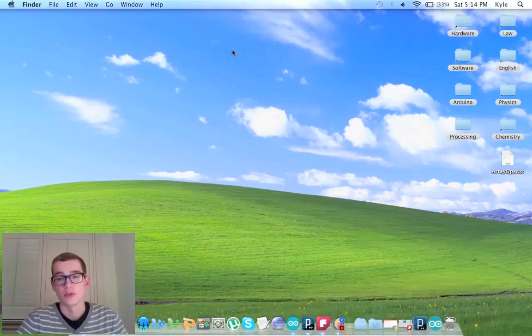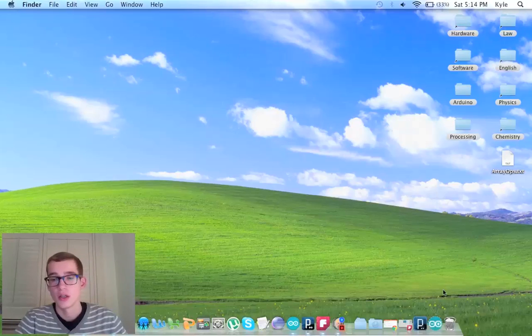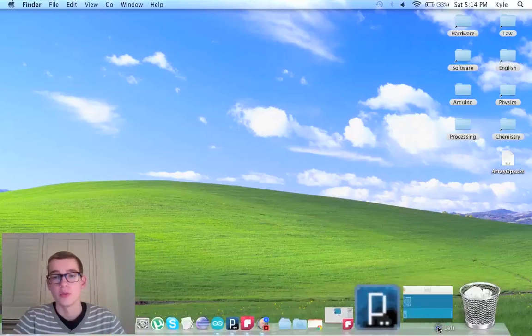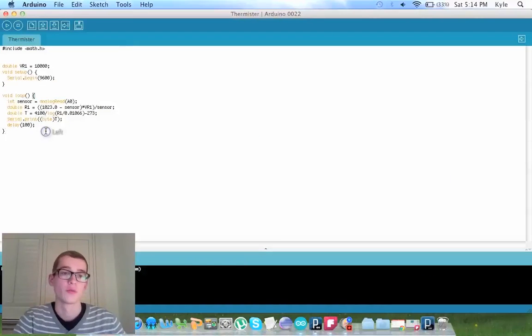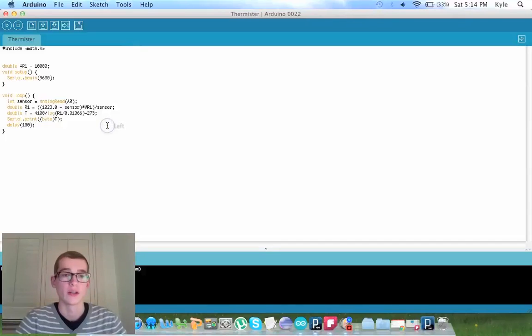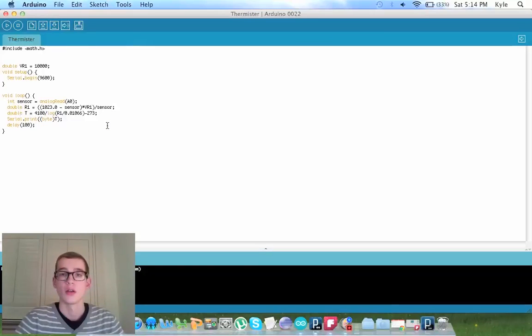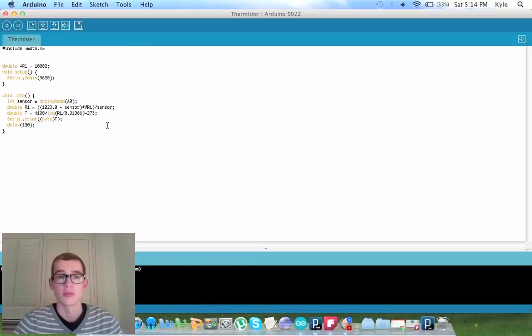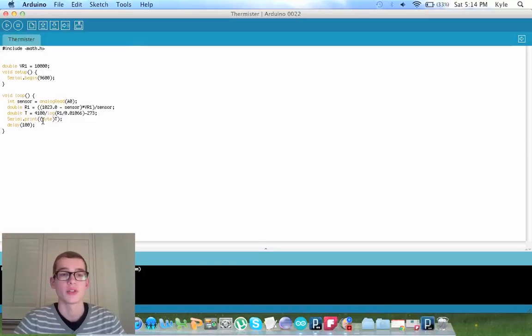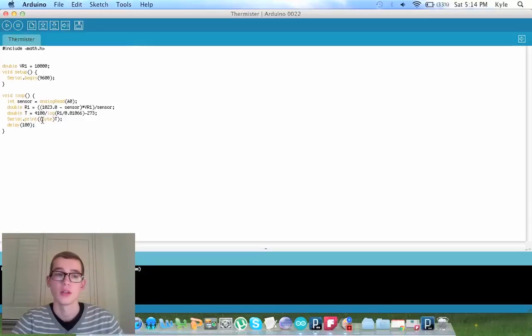The method that we did was we used the Arduino sketch to convert the raw data to Kelvin, and then Kelvin to Celsius. This code is on my blog that I posted in my last video, however there's a change, so I'll post it in my new blog post.